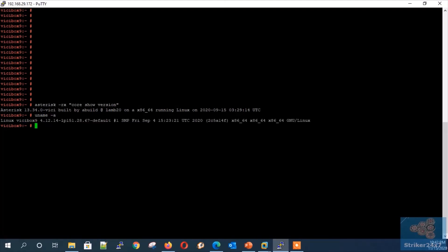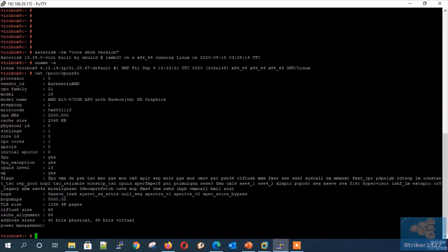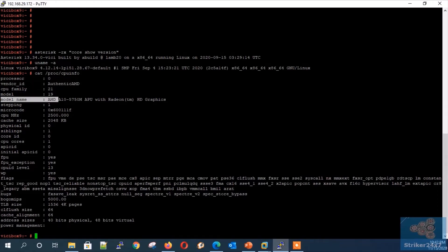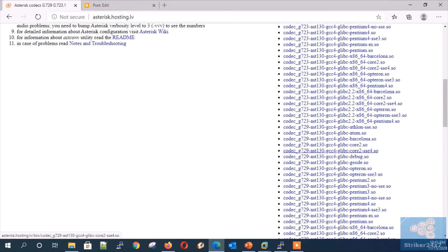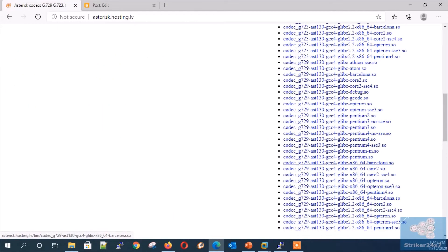Identifying the OS bit size by typing 'uname -a'. Next, identifying the CPU vendor by typing 'cat /proc/cpuinfo'. Now go to the asterisk.hosting.lv website and click Asterisk 13. Then copy the download link of the relevant G729 — in this demo it's Asterisk 13, 64-bit, and AMD processor.